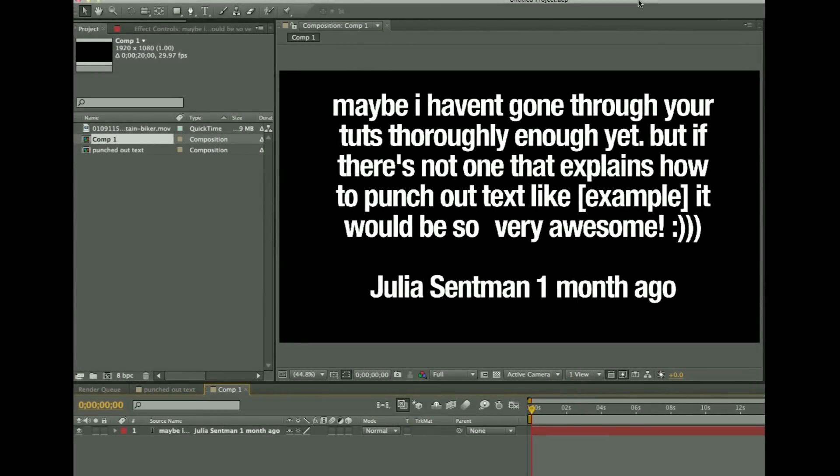Hey guys, John Hartley here with you. A couple weeks ago I decided to have a contest to see what type of tutorials you guys were looking for.